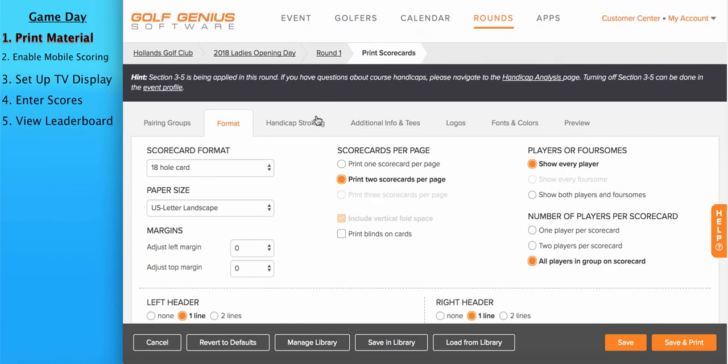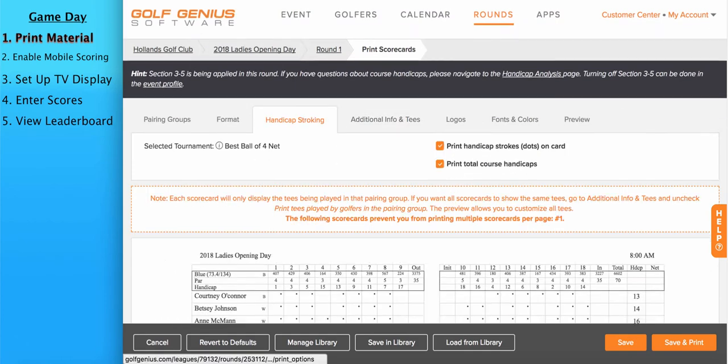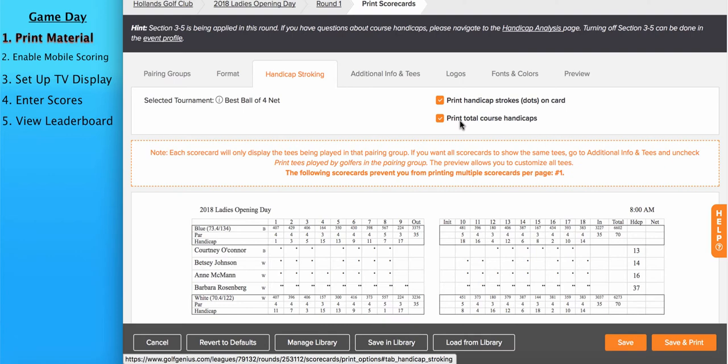Moving on to the handicap stroking tab, there's typically not much that needs to be done here because the handicap strokes are going to be stroked off the best ball of four net tournament that I selected. On this tab, you could remove the strokes on the scorecard or you could elect to print the total course handicaps on the right.